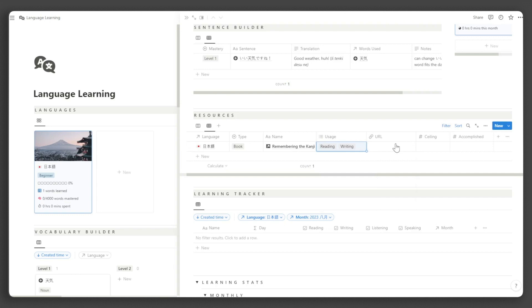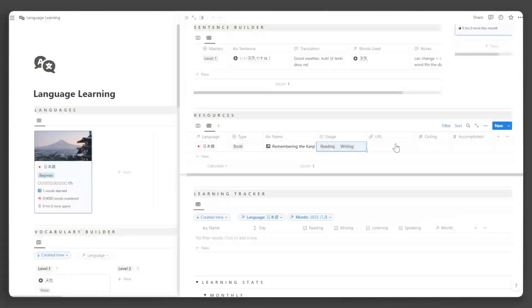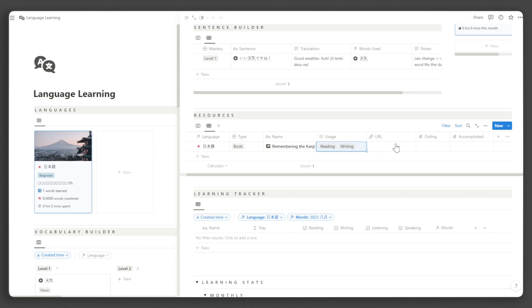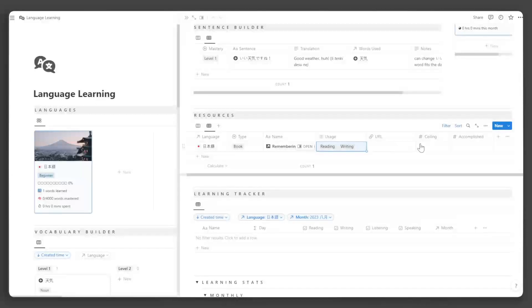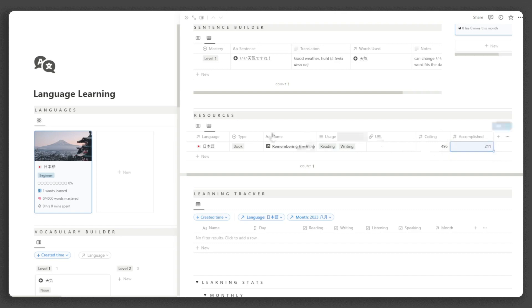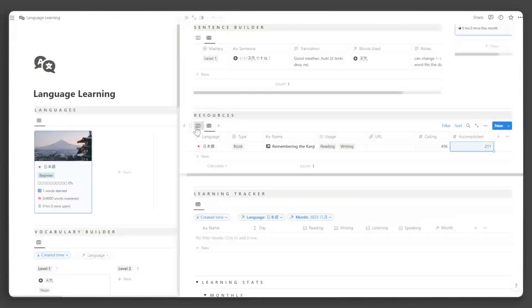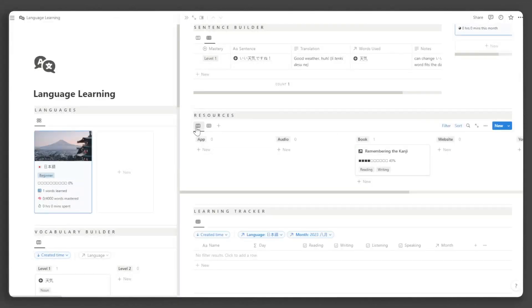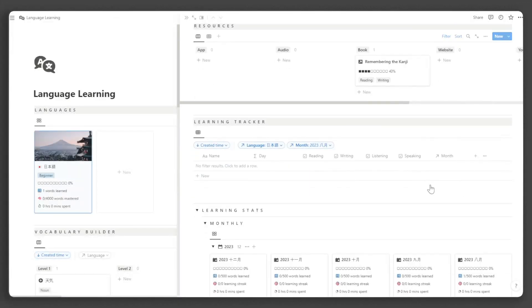Now, you need to find ways to track your progress with these resources, such as the number of pages read in a book or the chapters completed on a website resource. For books, input the total number of pages under ceiling and the number of pages you've already read under accomplished.